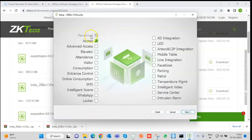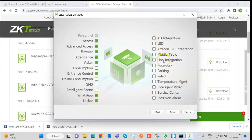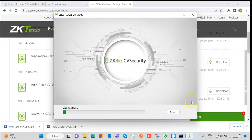Now the list of modules present in CV Security will appear. Personal is the default module where all persons are added. Other modules include Access, Advanced Access, Elevator, Attendance, Visitor, Consumption, Entrance Control, WhatsApp, Locker, and Parking Patrol. Select whichever modules you want, click Enter, and then click Install.